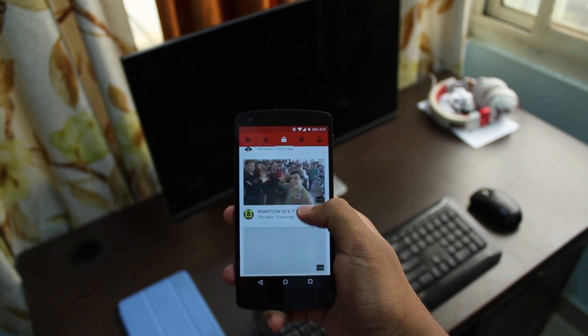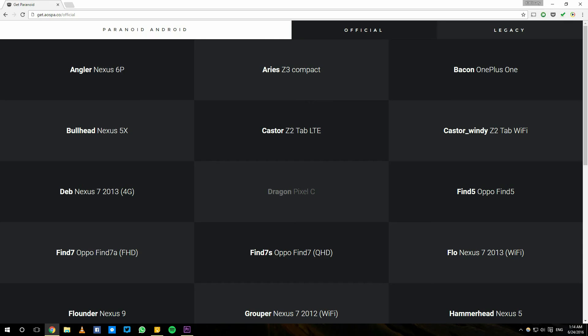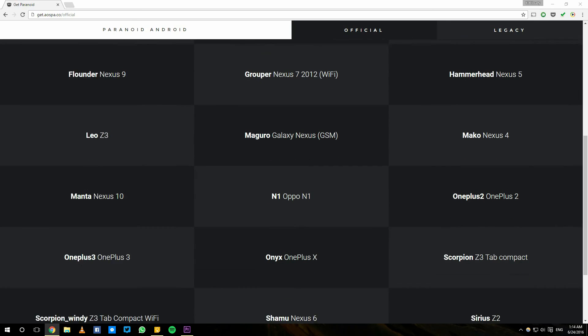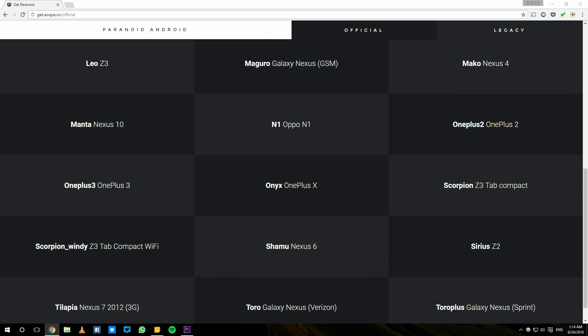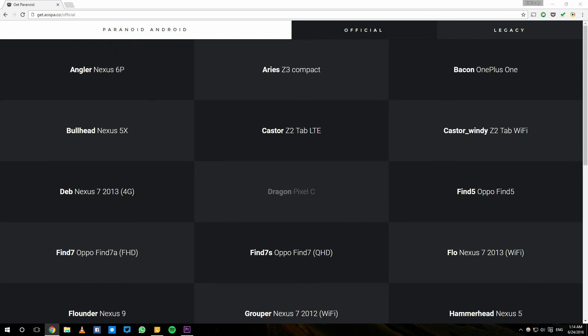So should you flash it? Now if you own one of the supported devices which includes all the Nexus devices starting from Nexus 4 to 6P and also all the other OnePlus devices and a couple of OPPO devices I believe, and if you want a clean, smooth and buttery experience of AOSP, you pretty much can't go wrong with Paranoid Android.